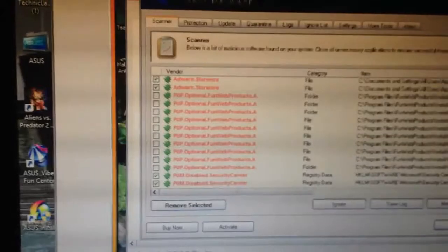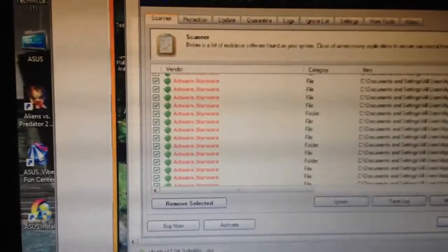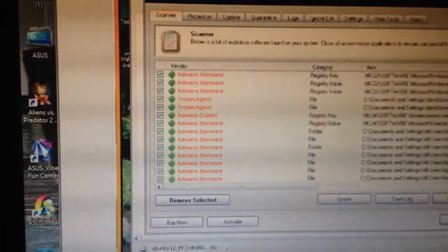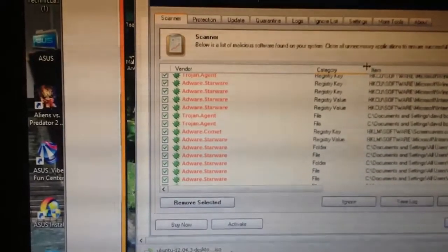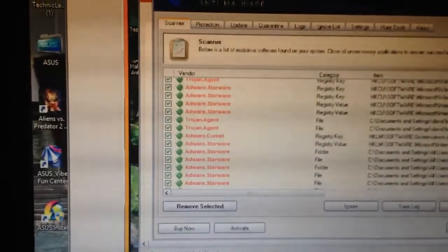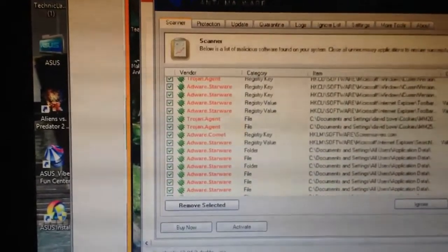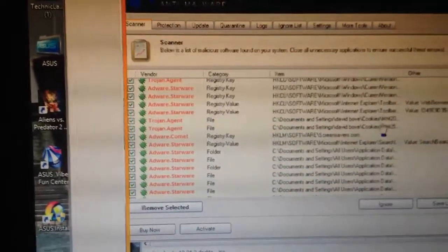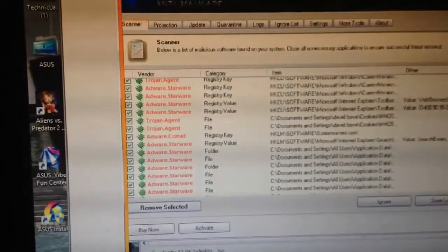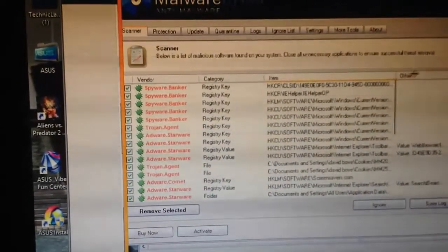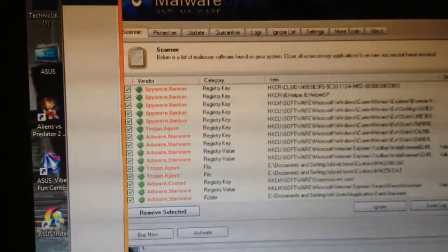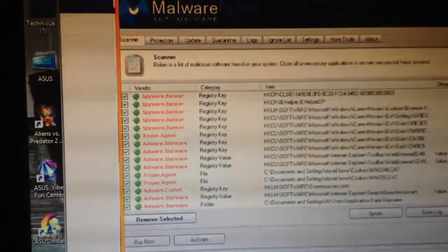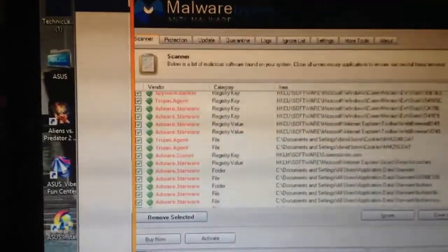We got FunWeb products which are other popups as well. We got Starware adware, tons of that, folders and files infected. We got three Trojan Agents. We got registry keys that are infected. Internet Explorer toolbars, we got David Bowie cookies MM20 and MM25. There's Spyware Banker - that's the registry key too.